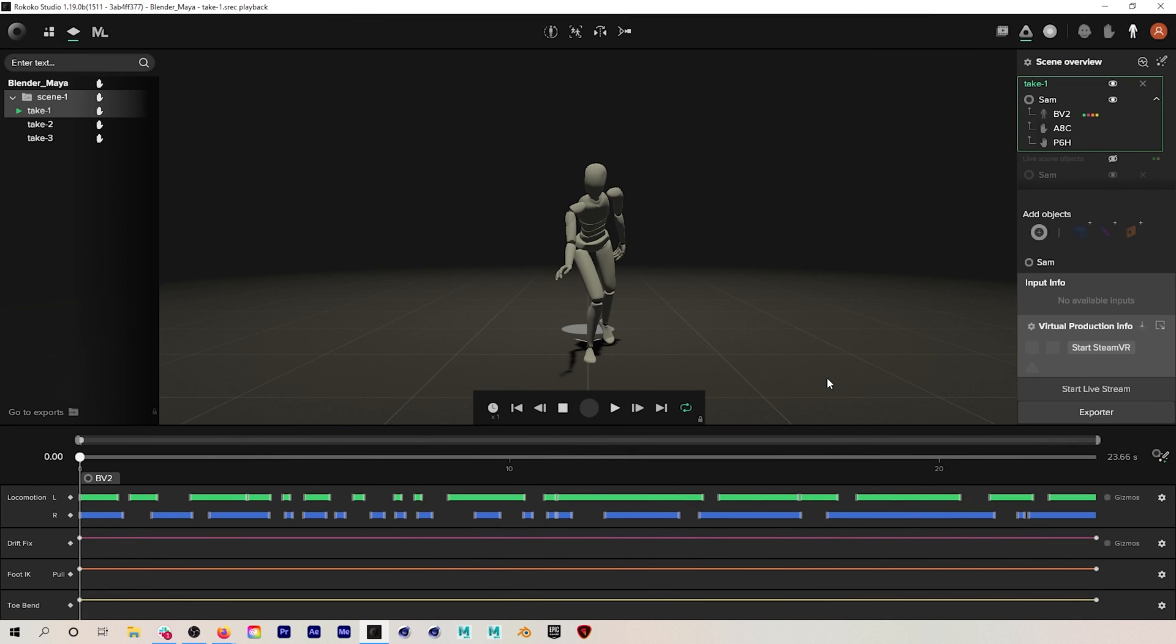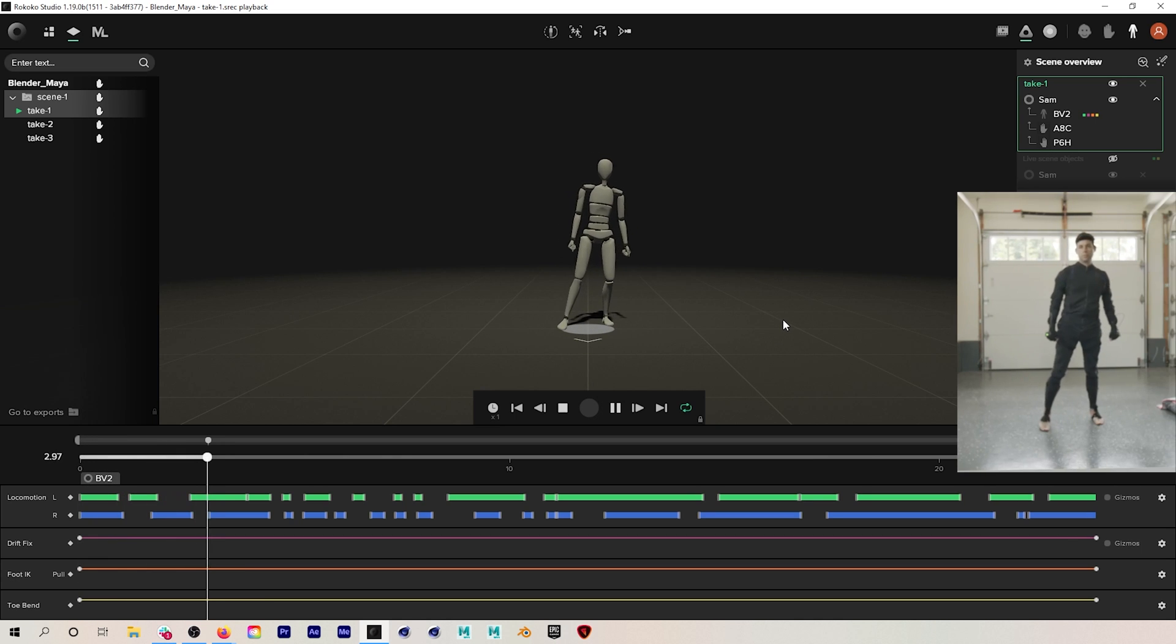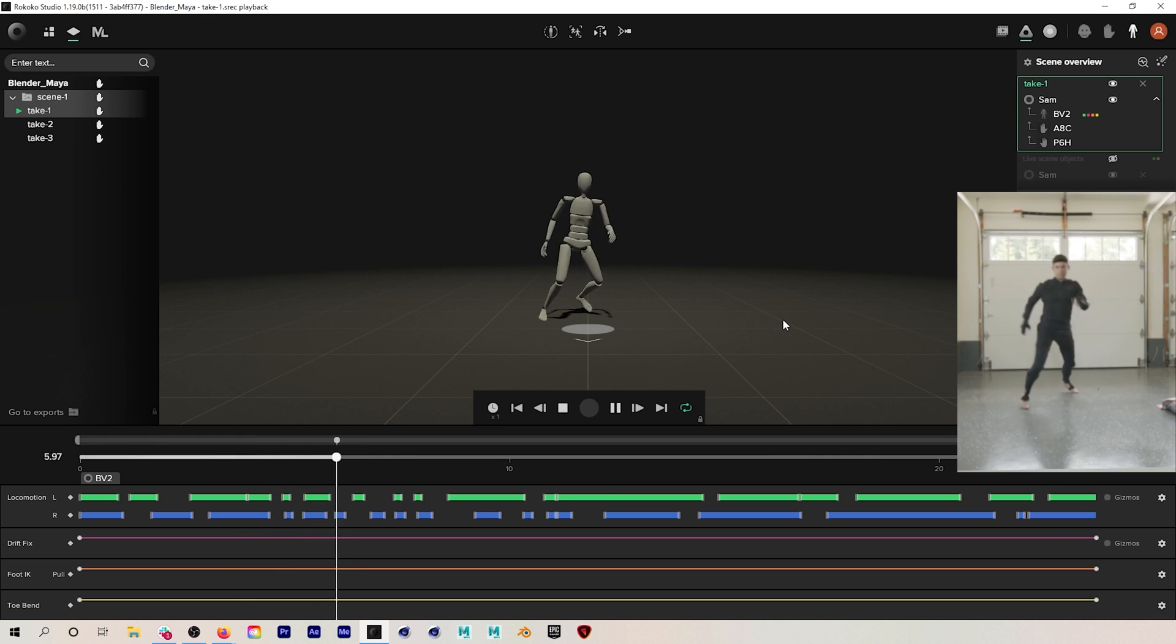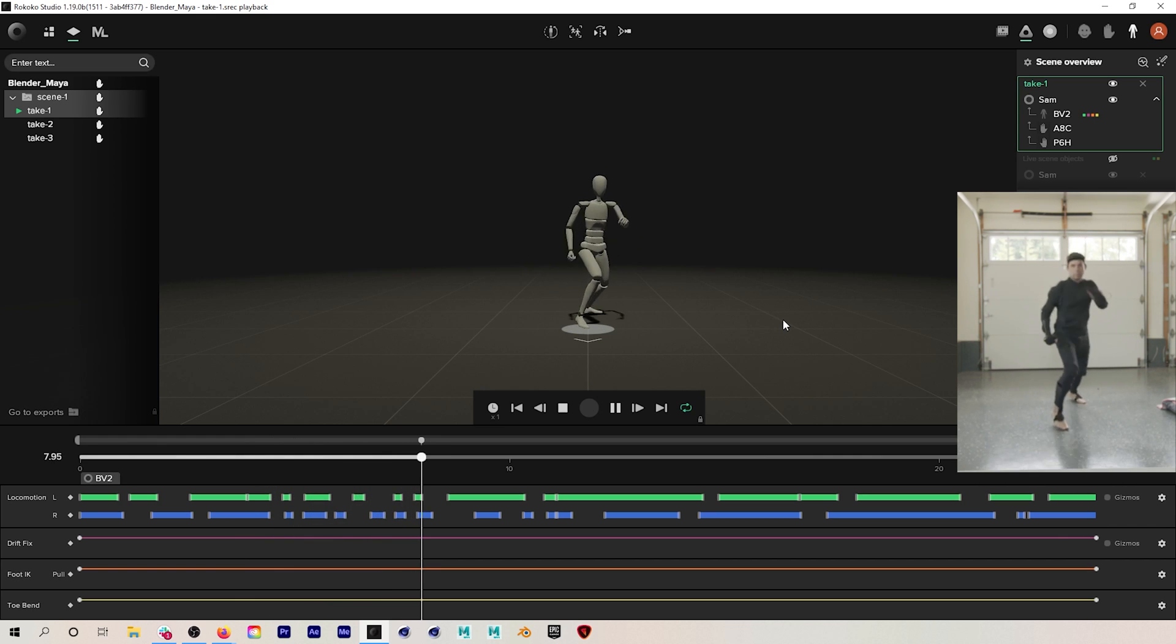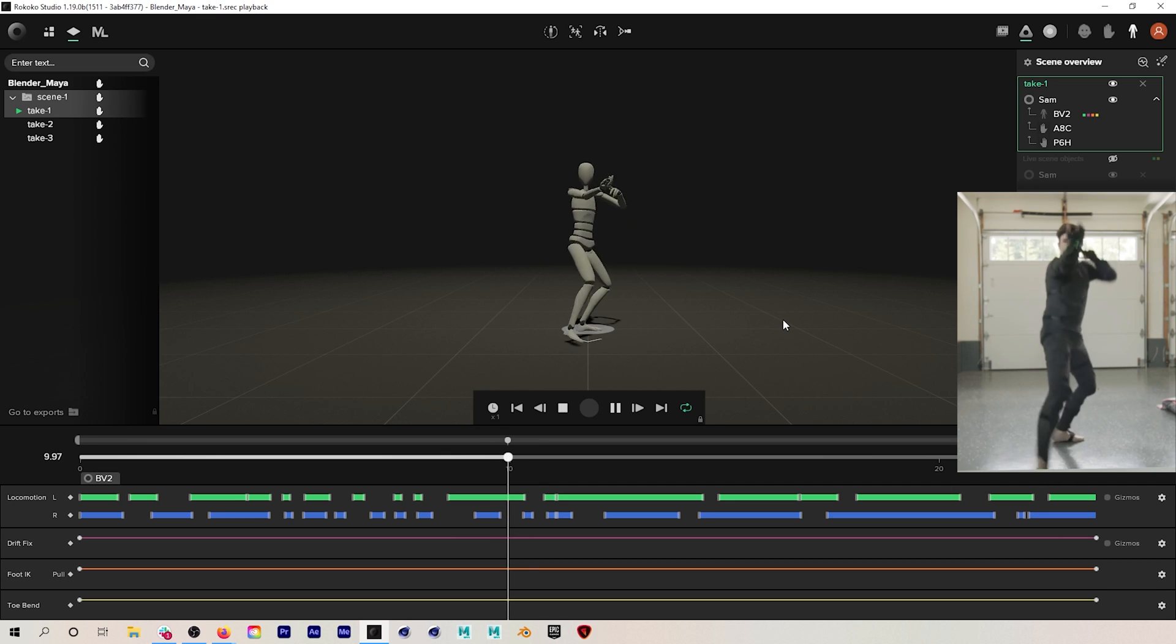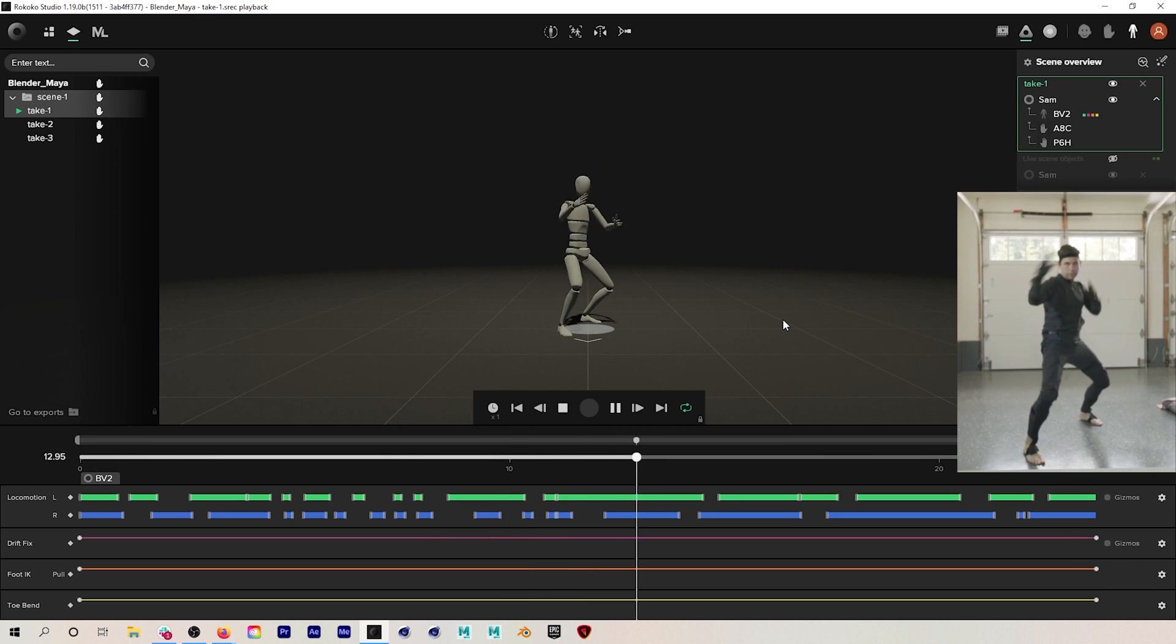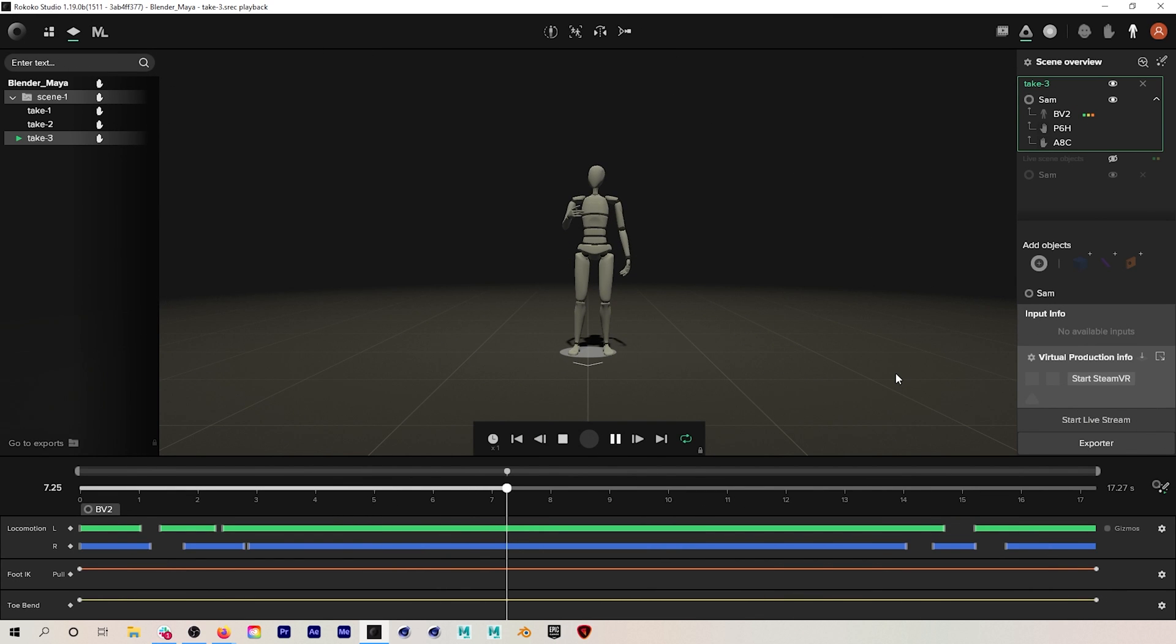The first thing we'll need to do is record some Rococo mocap. Here I recorded two clips in Rococo Studio using the Smartsuit and Smartgloves. If you need help setting up this hardware and recording mocap, as well as how to use our filters to clean up your mocap in Studio, you can check out our other tutorials on the channel. In this first clip I'm jumping around and doing some kicks.